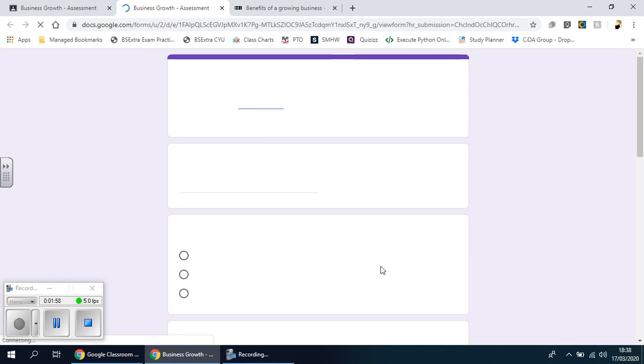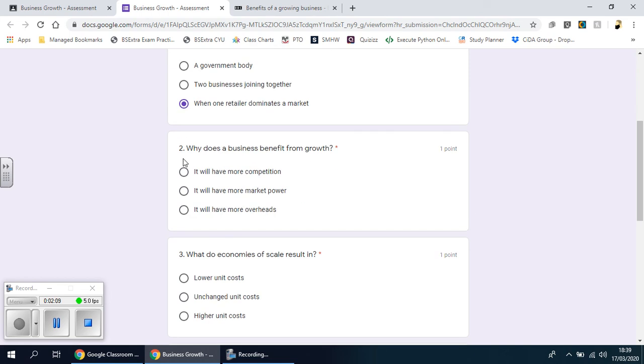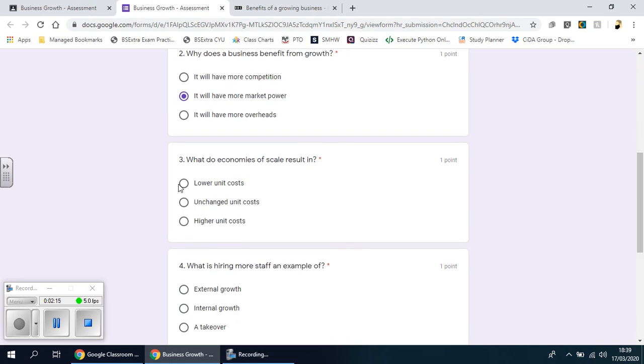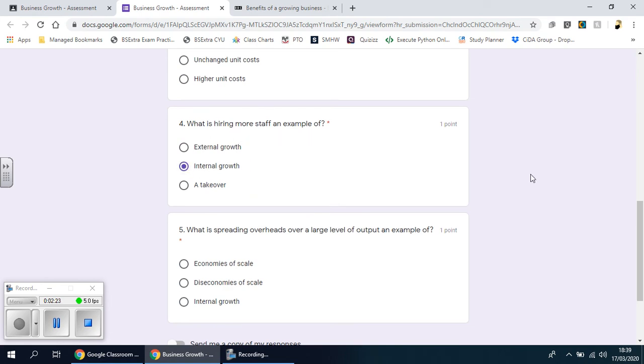Now the form, if done properly, it's quite clever. So you type in your name if it asks for your name, so name, and then you read the question. What's a monopoly? Good, yeah I'm going to answer that one there. Why does a business benefit from growth? More market power. What does economies of scale? Lower unit cost. What is hiring more staff? An example of it is internal growth. What is spreading overheads over a large level of output? An example of economies of scale.